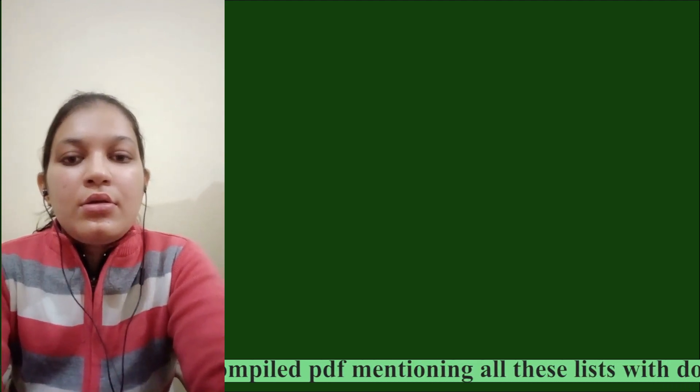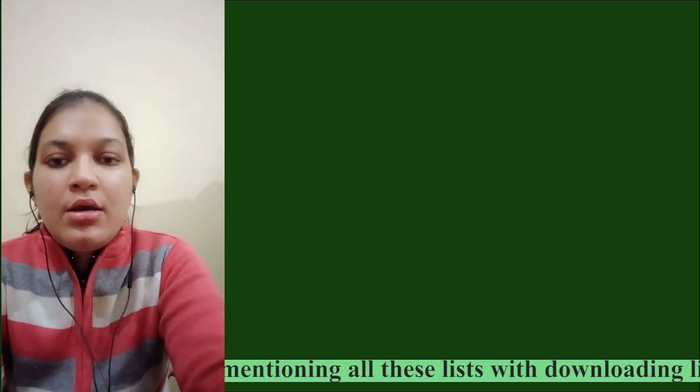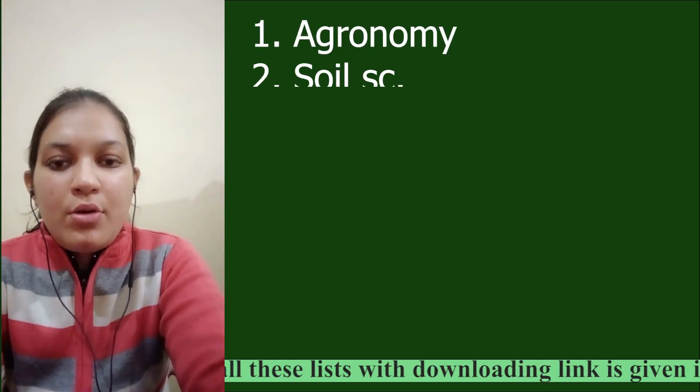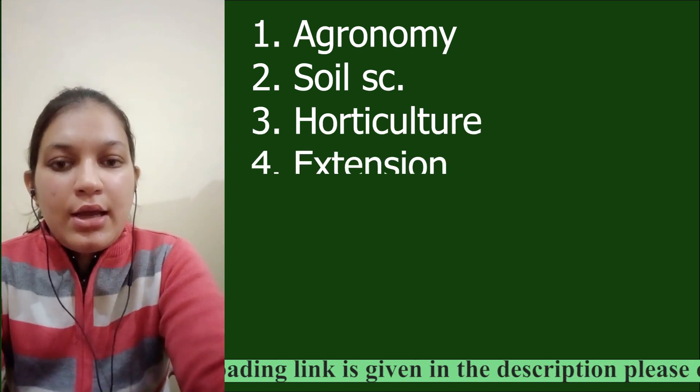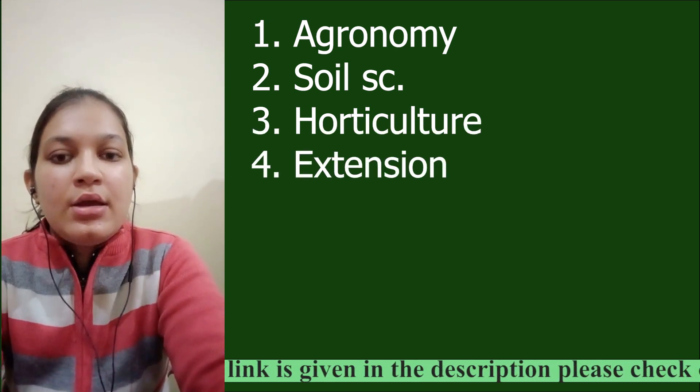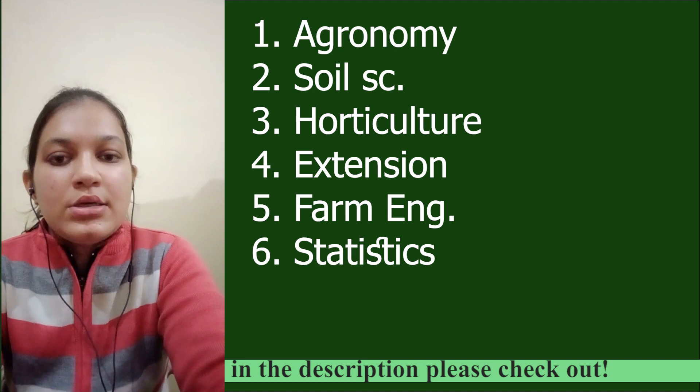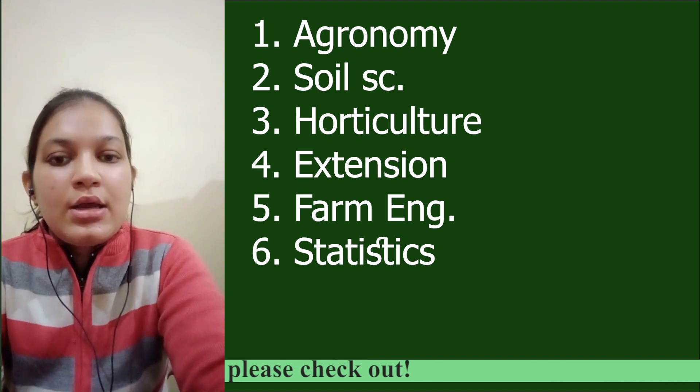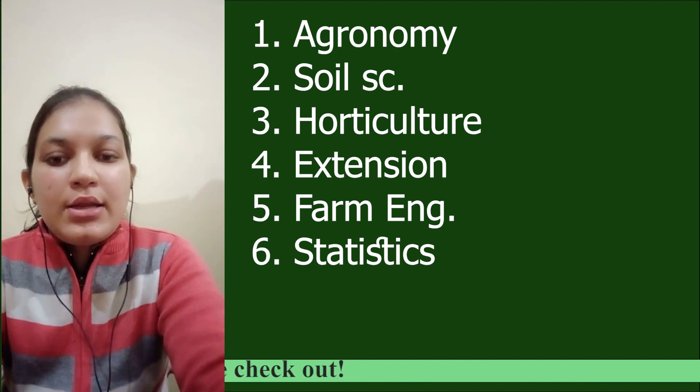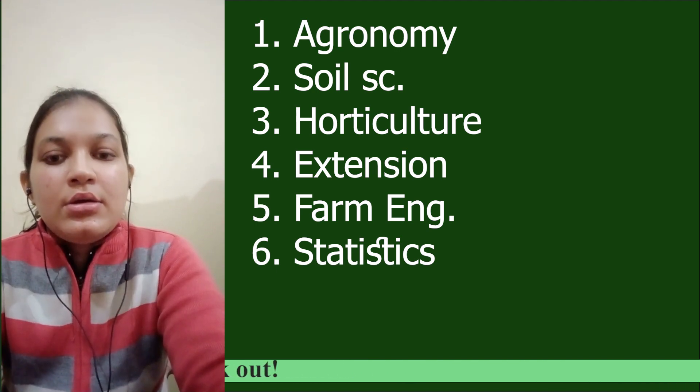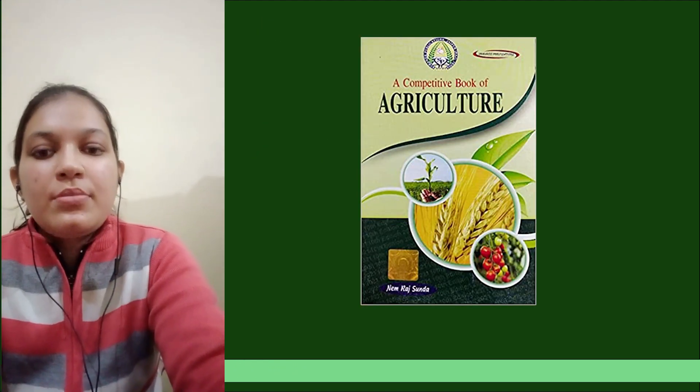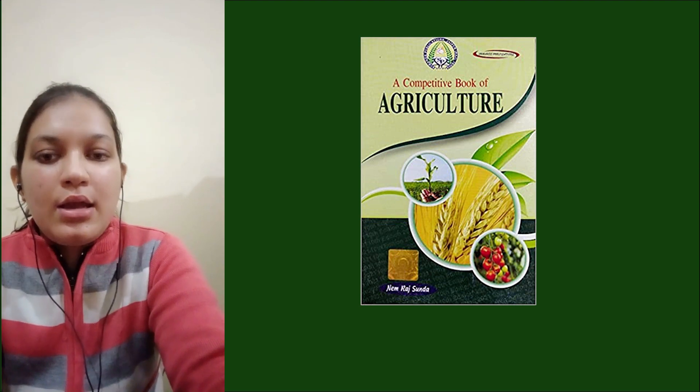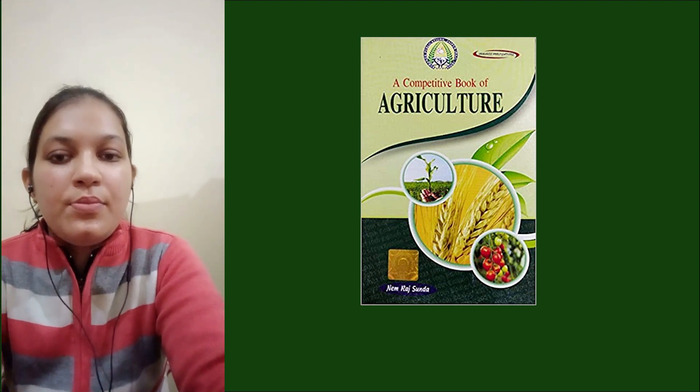Talking specifically of agronomy, soil science, horticulture and extension, farm engineering, and statistics, I practiced and read Nem Raj Sunda book. For extension and economics, I read Engrave notes and Instant Social Sciences, practicing each and every objective question.